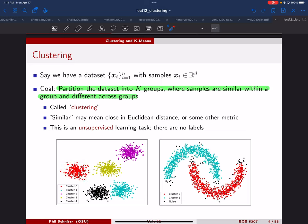It's actually a little bit difficult in some cases to define exactly what you mean by clustering. There are many different definitions and different criteria you can use. For example, the distance between a sample here and here might be shorter than the distance between two samples in the same cluster. So it's not just about how close samples are; there are other notions, like connectivity. Clustering is a challenging problem, especially in higher dimensions.